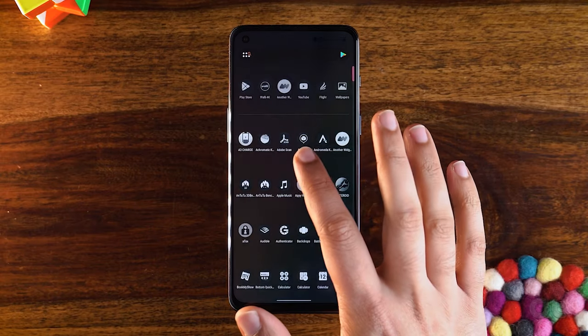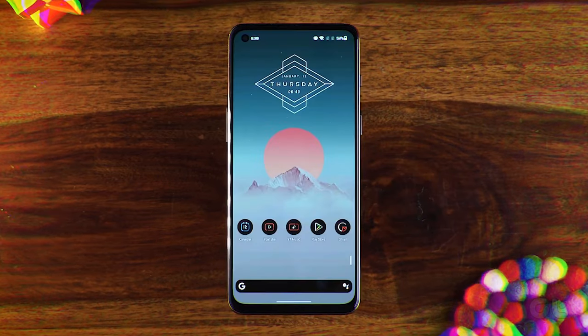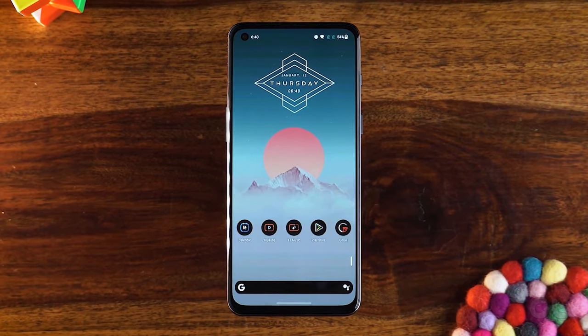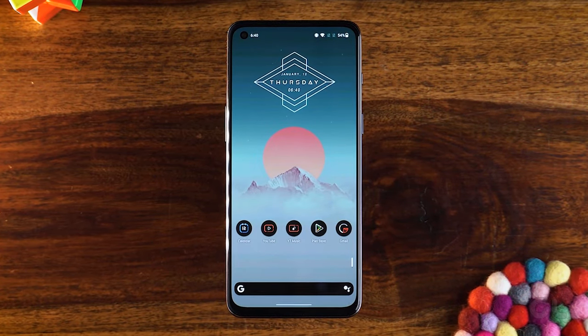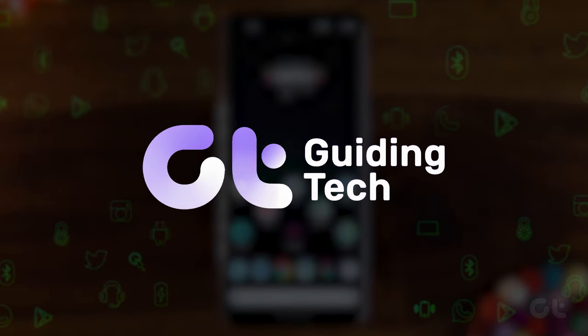In this video, we're going to show you how to change font colors for app drawers and folders using Nova Launcher for your Android.